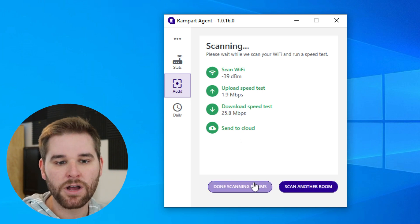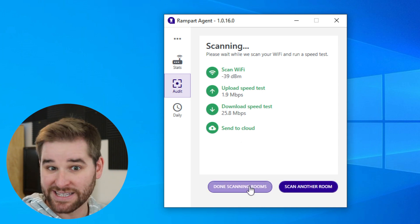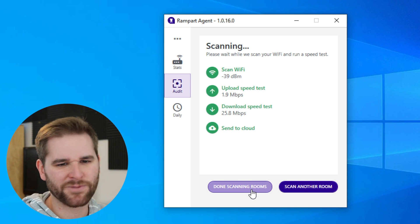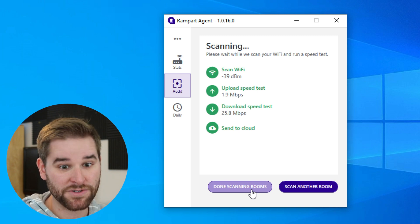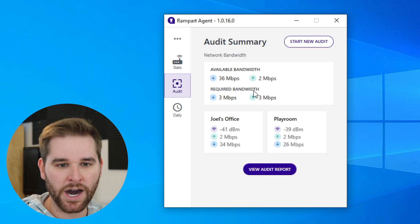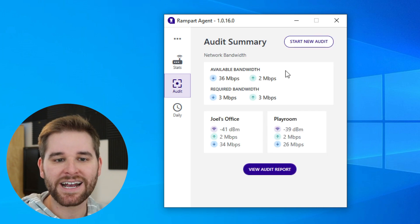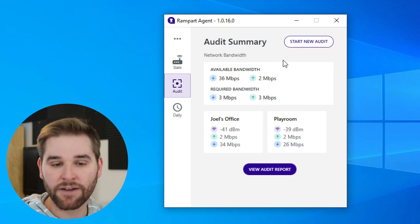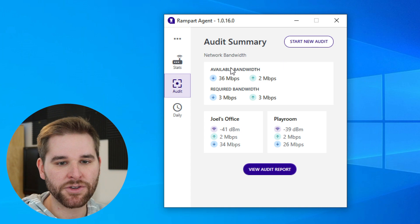Let's say we're done scanning rooms. You'd want to scan all of them, but for our example here we'll just do these two and move on, and we get a summary of what happens.